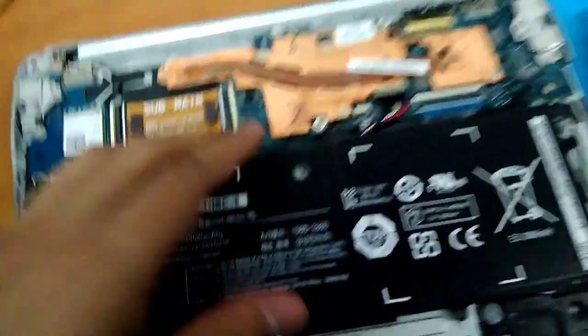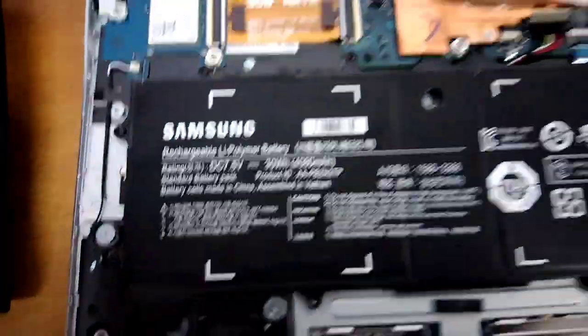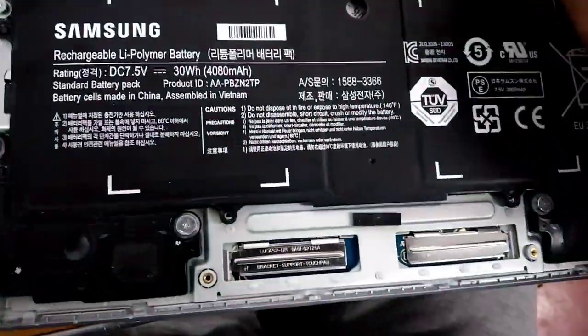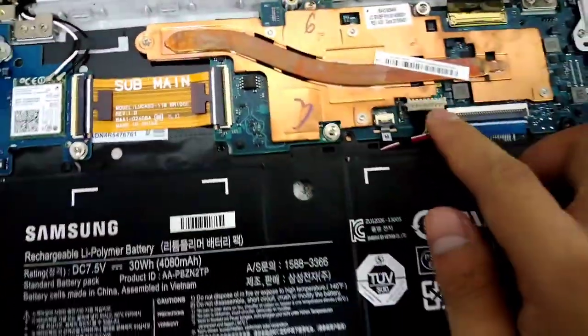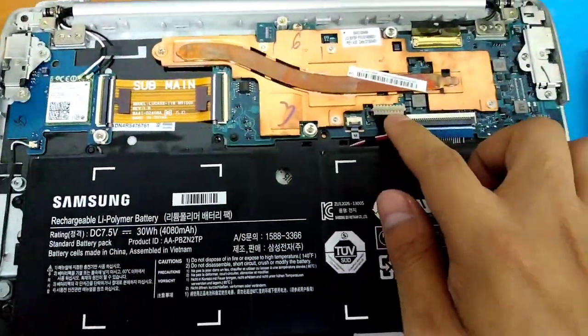And then, after removing the screws, don't forget to remove the battery, because once you remove the battery, that's the time you can reset or factory reset the device. Here's the pin.